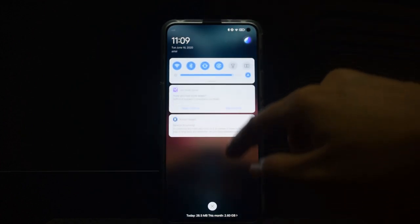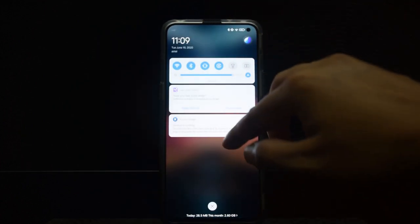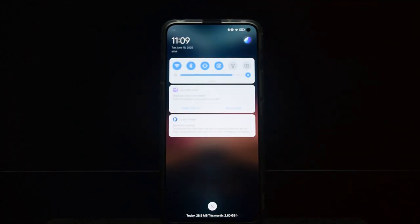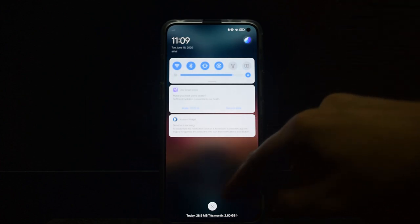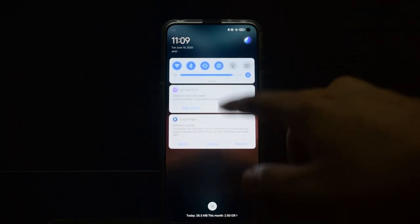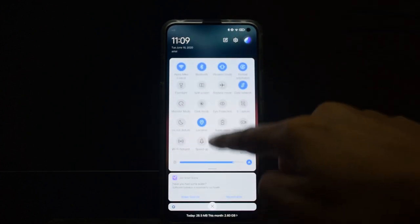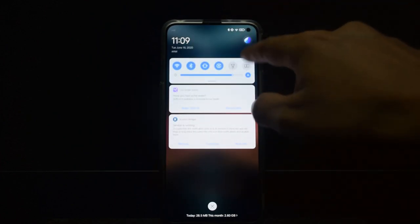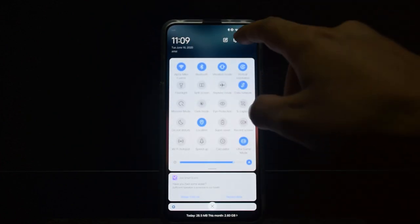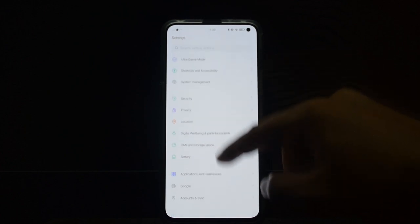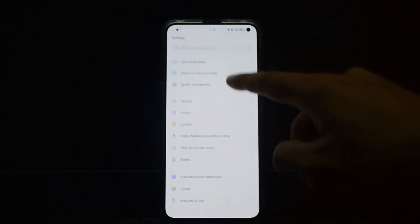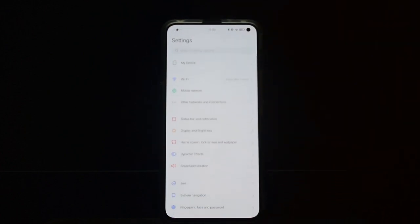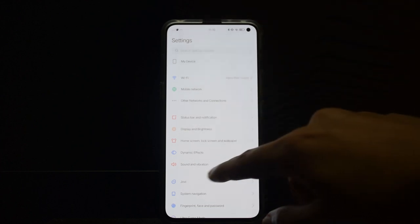While going to settings, you realize that IQUI has a lot of features that people actually ask from custom ROMs, like the blurring in notification panel, the cool animations, and in general appearance. As you can see, there are a lot of settings and within these settings are a lot of sub-settings.